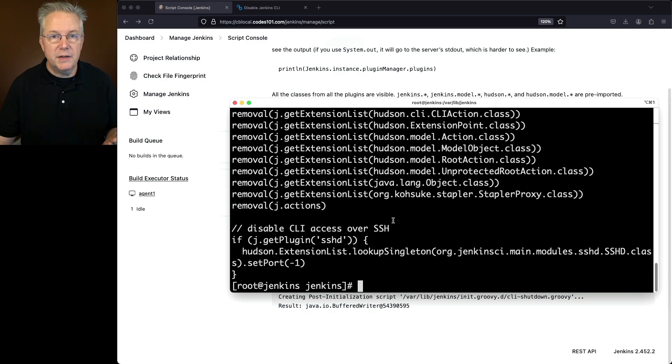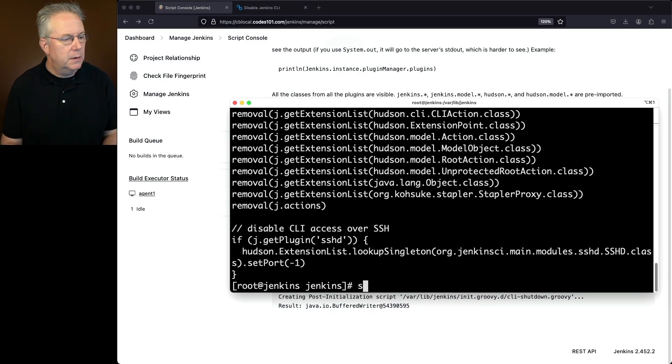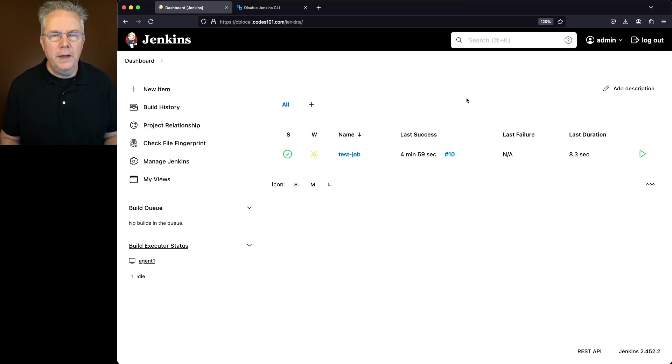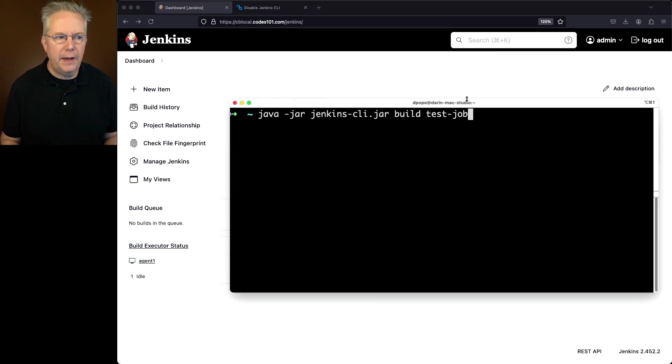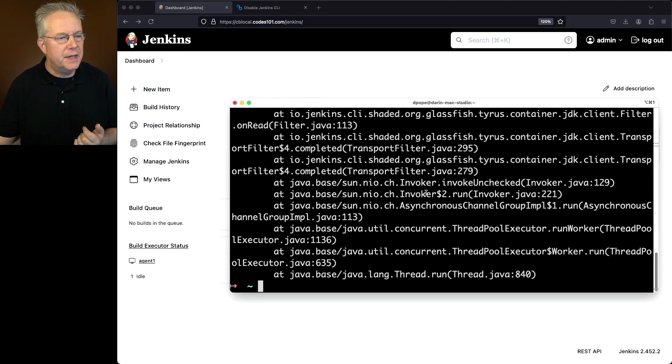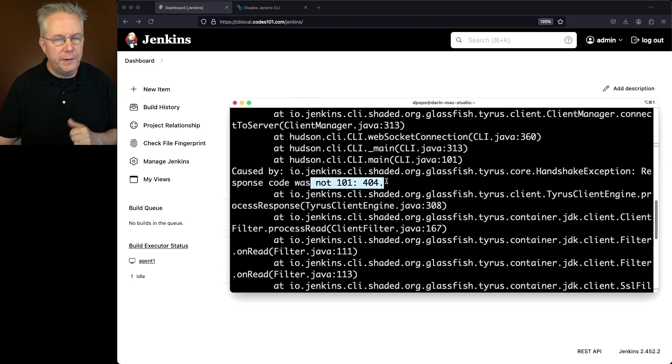So we'll say sudo systemctl restart Jenkins. And now that our controller is back up, let's go ahead and go back over to our CLI and let's try to run our test job one more time. What we can see here is it fails again with the same message, not 101, but 404.